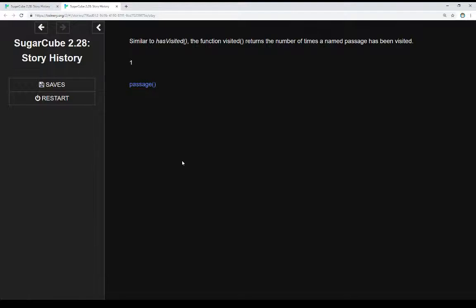We can use the function visited, similar to hasVisited. HasVisited returns true or false; visited returns the number of times a passage has been visited. In this case, we see one — in fact, I was testing for the start passage.